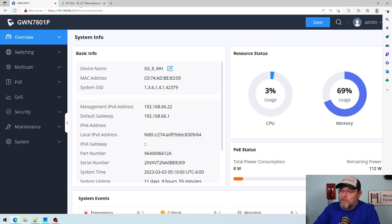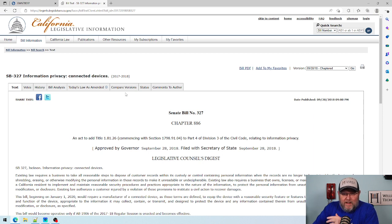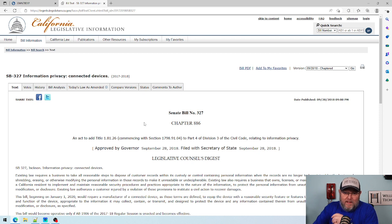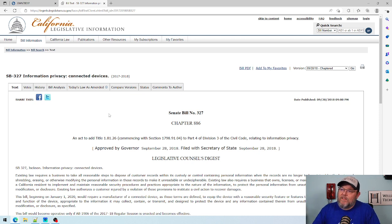Here's my Grandstream switch. A few years ago, 2017-2018, California actually passed a law that said any device manufacturers cannot use the same username and password in devices in the state. There's a whole lot more to it — I'll leave a link to this legislative information from California down below.